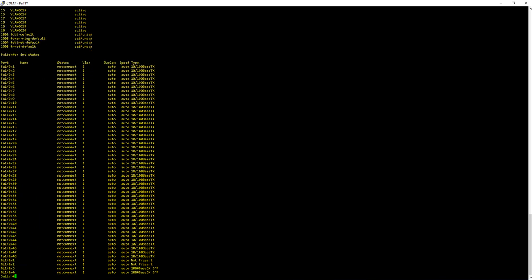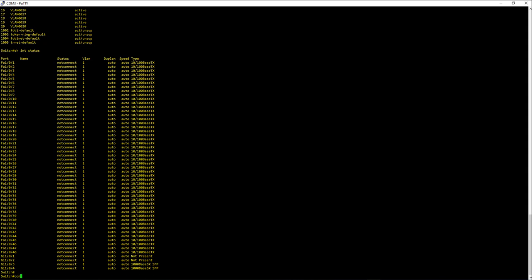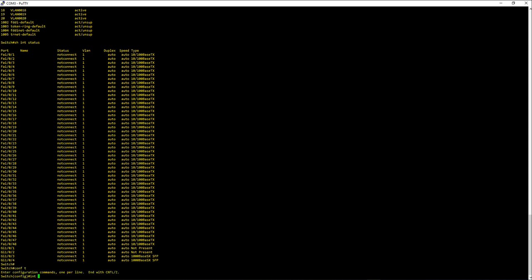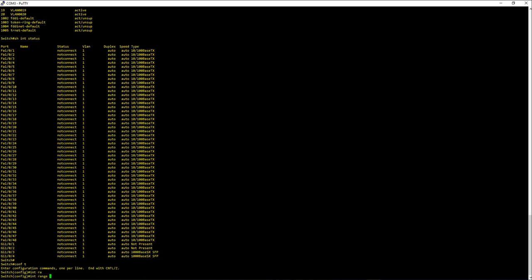I have ports 1 to 48 and gig 1 to 4. Let's try a range: conf t, int range fa 1/0/1 to 5, fa 1/0/7 to 9. When you have multiple ranges you need to have a comma to separate them, and you can have a space or you don't have to have a space. So let me try a space between them.